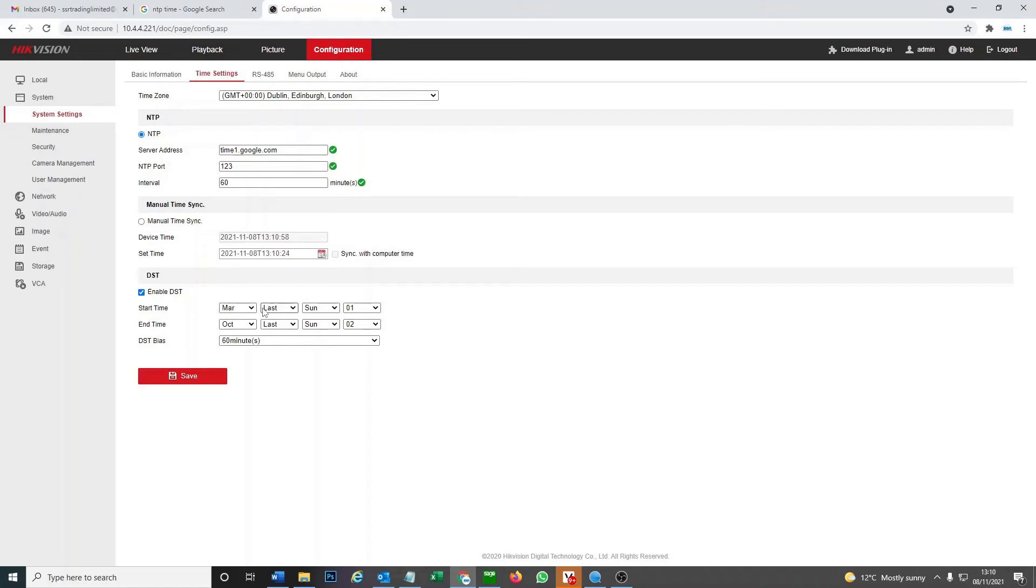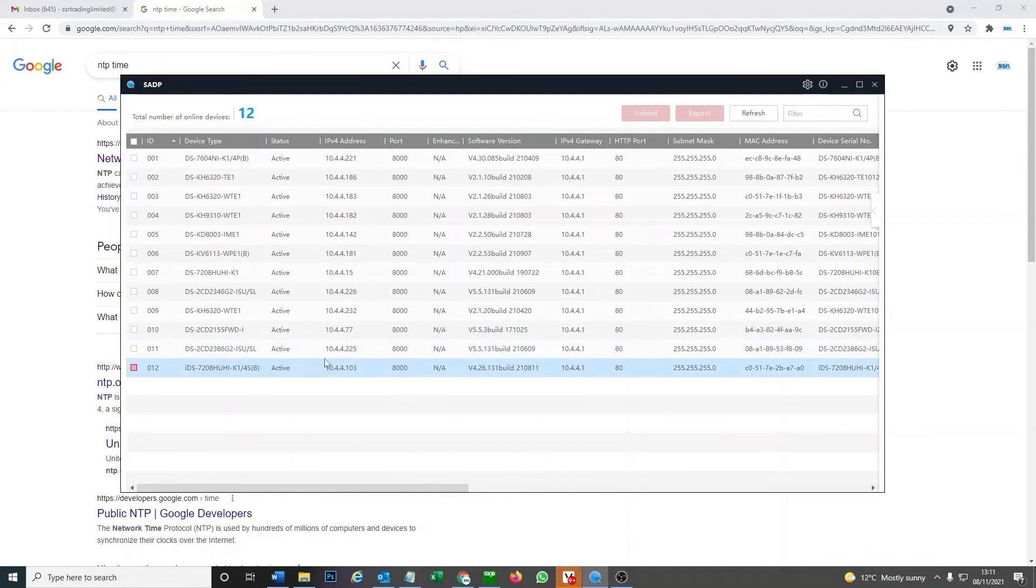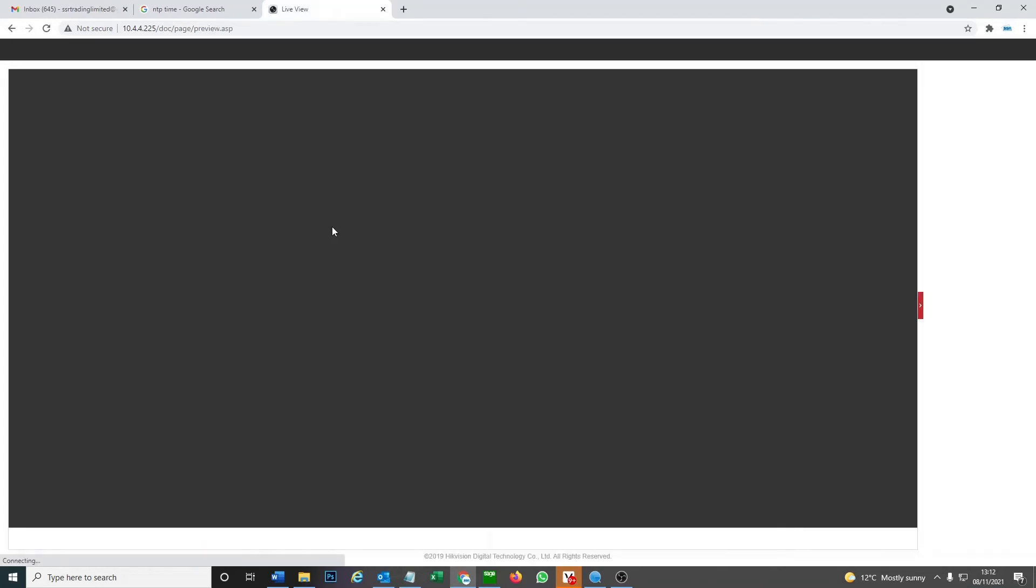So now we're gonna set the time on a standalone IP camera. You will need SADP tool to log on to a camera. So we log on and we change the time.